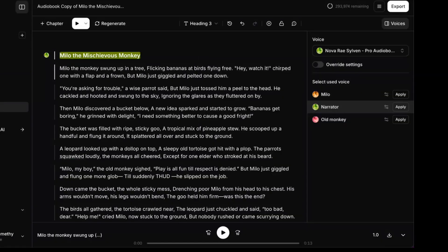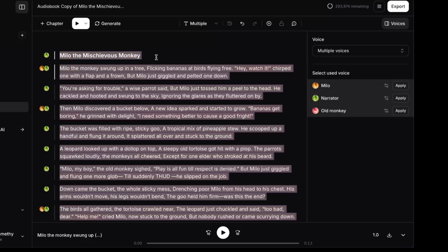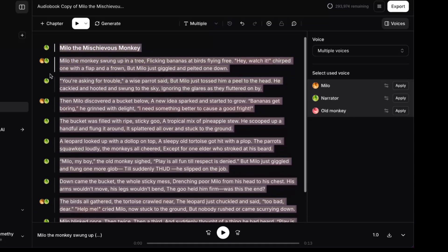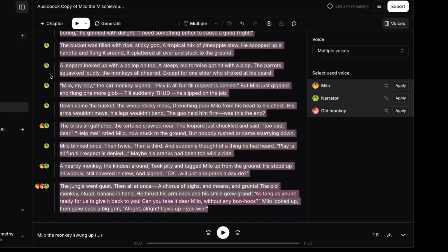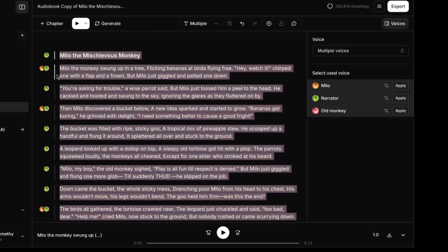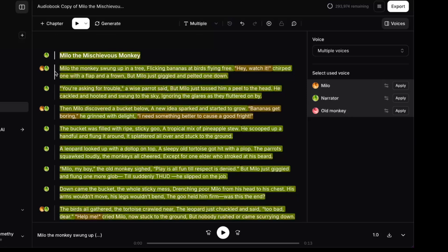To quickly scan what voices were used where, you can hit Command plus A, or Control plus A if you're using a PC. That'll select all of the text, and you can see which voices were included along the left-hand side of each section. At a glance, I already see a few mistakes here. For instance, I know the wise monkey has some earlier lines, but it looks like his voice has only been used once down here. Nothing to worry about though — I'll show you exactly how to fix that in just a second.